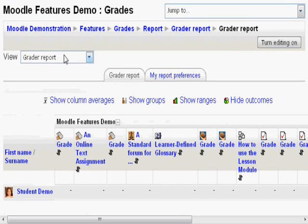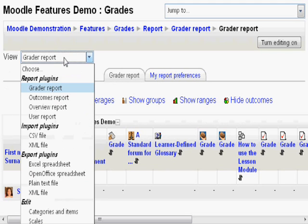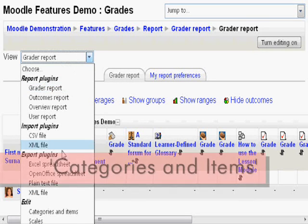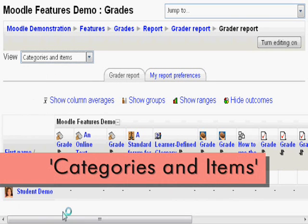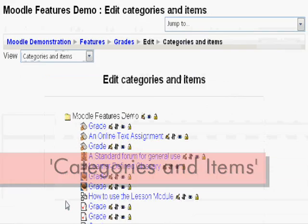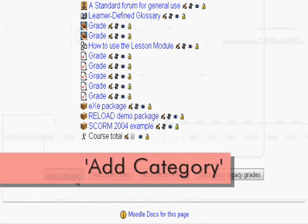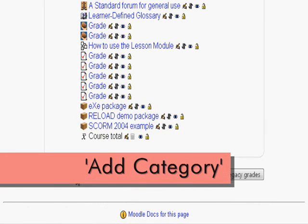On the top left corner there is a dropdown menu. Find categories and items. Now click add category.